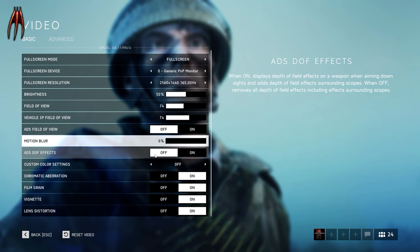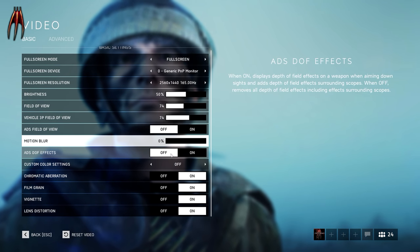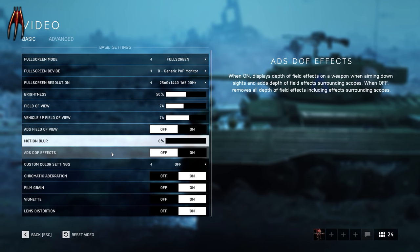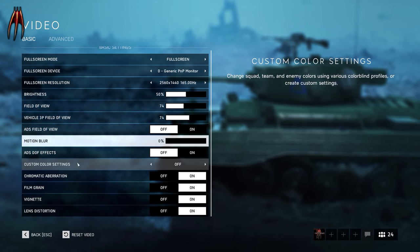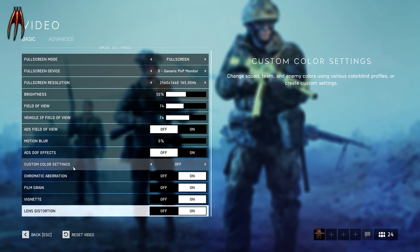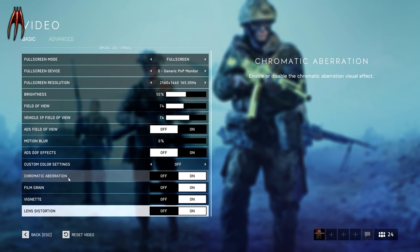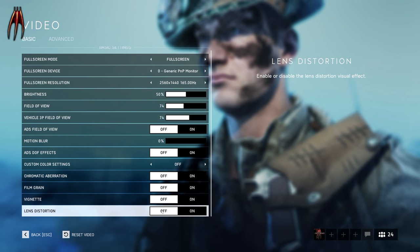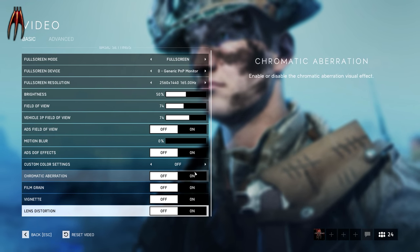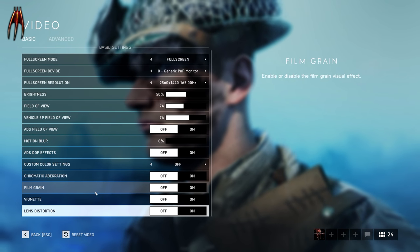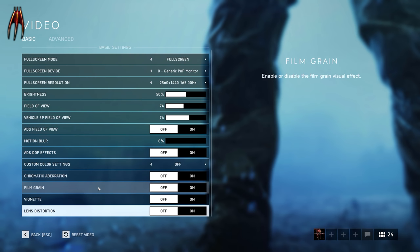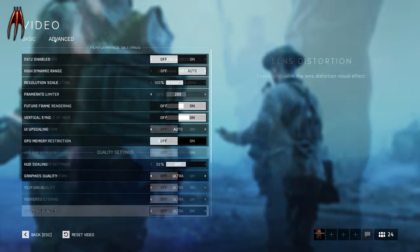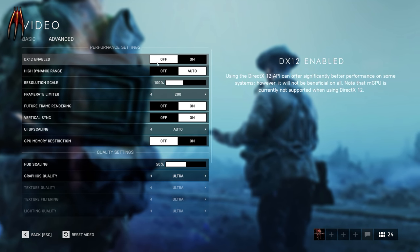ADS DoF effect — you want to have this on off. When you aim down sight it will not be blurry on the side, so you can actually see if someone is sneaking up on you with a knife. Custom color settings I have on off. The four last ones — chromatic aberration, film grain, vignette, lens distortion — put these on off if you want as much performance as possible, but you can play with them on and it will look a little more cinematic.